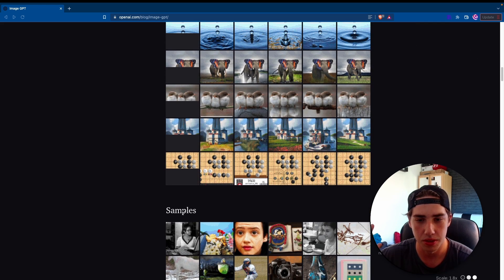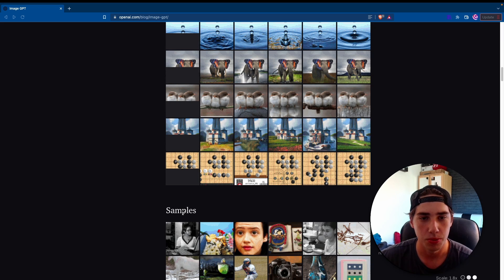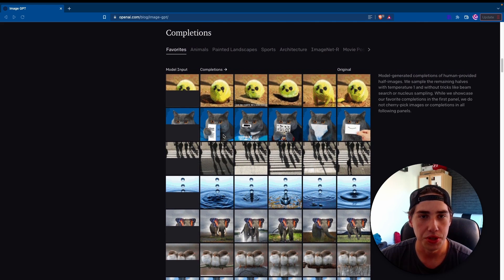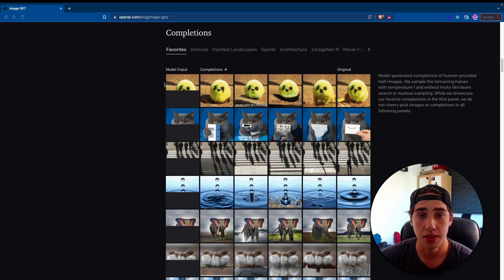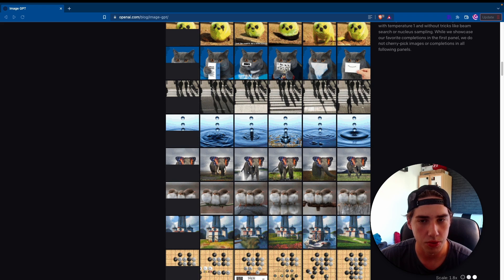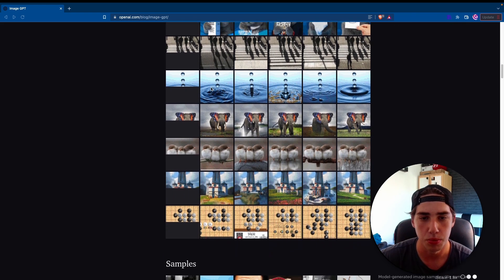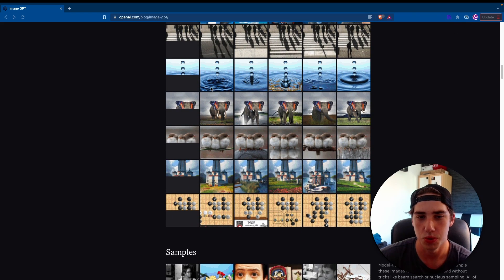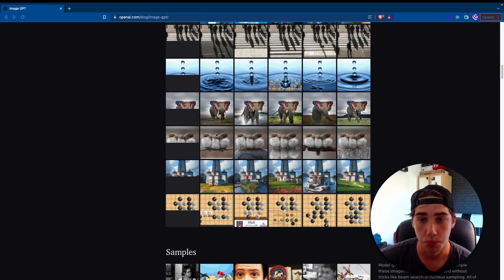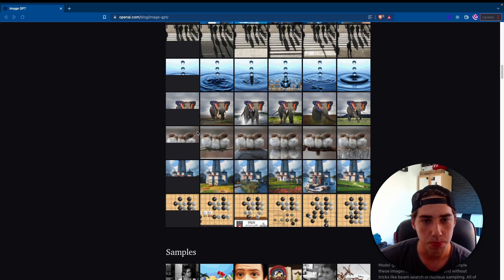Samples are generated without any input image, without any previous information, and completions are basically the images cut in half and the model generates the rest of the image. So what's really interesting about it is that the model develops some sort of understanding of the scene and objects in the image.